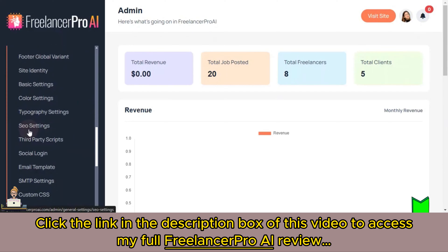I have successfully logged into my account and you can see the dashboard here. It gives you a clear view of your platform's performance, tracking total number of revenue, total number of job posts, freelancer signups, and client registrations.